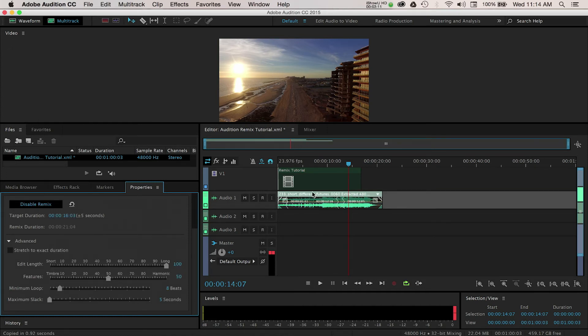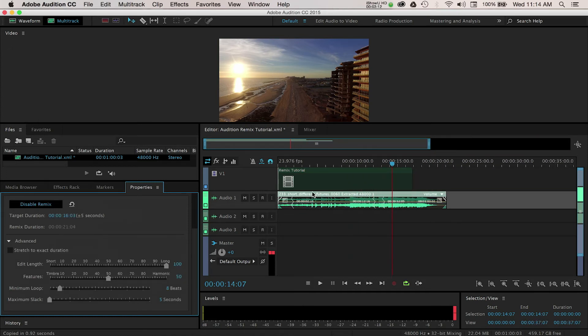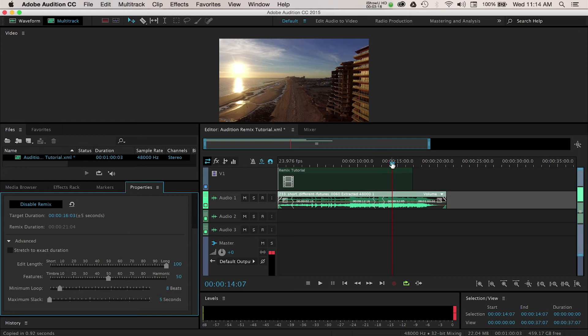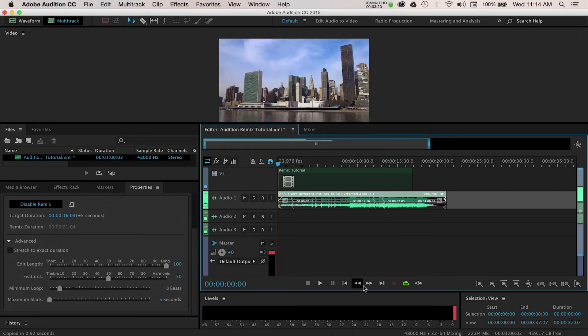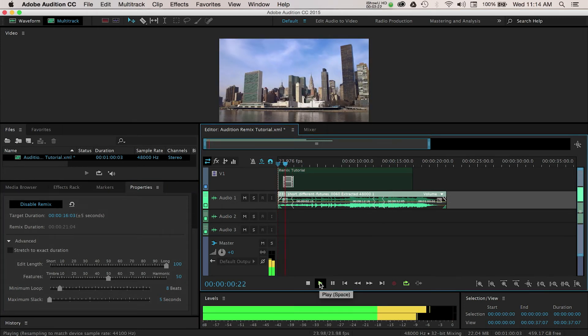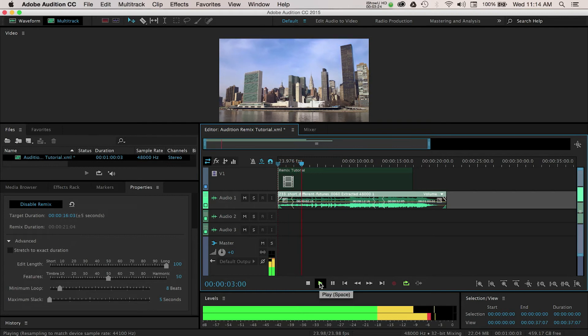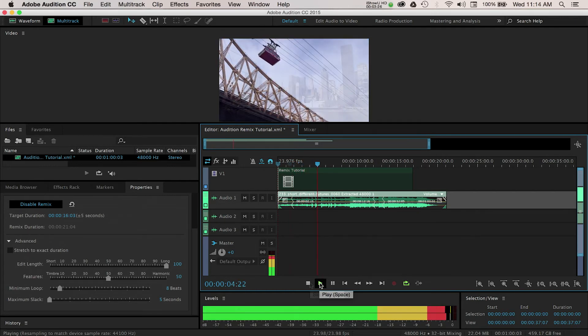If we zoom into our timeline, you can see these squiggly lines, which indicate the edits that Audition has made to the music track. Right away you can see how useful this is and how quickly this feature worked. It literally took me a few seconds to edit this and Audition's analyzing of the music is really amazing.